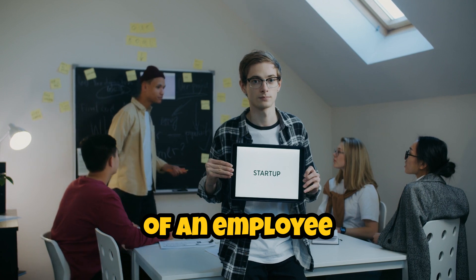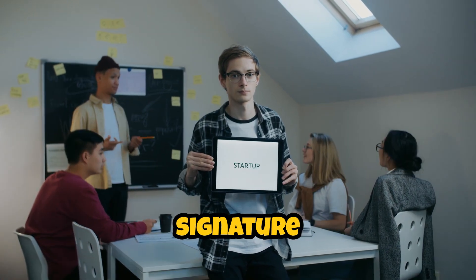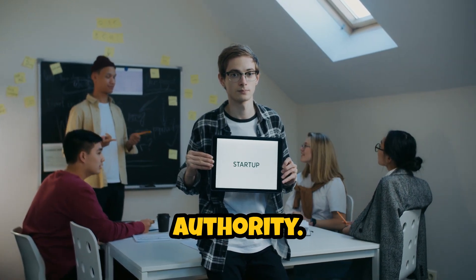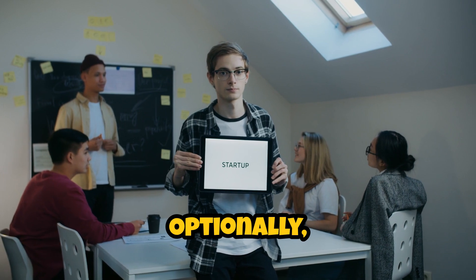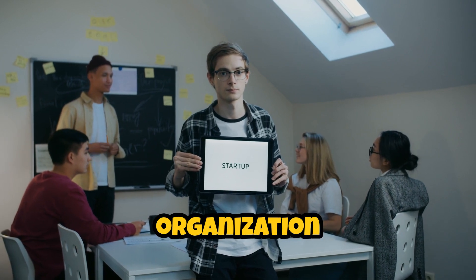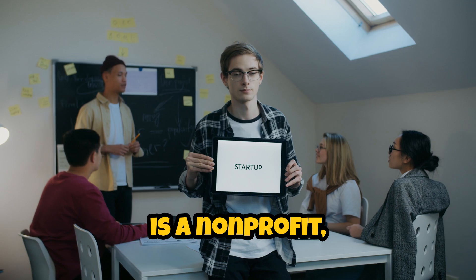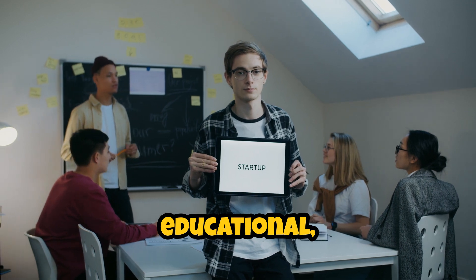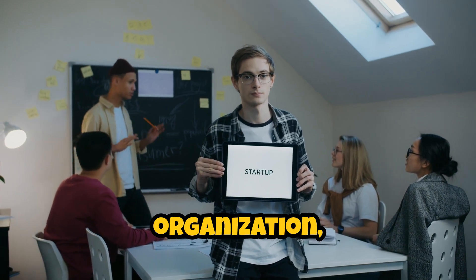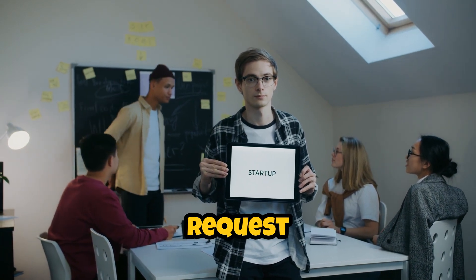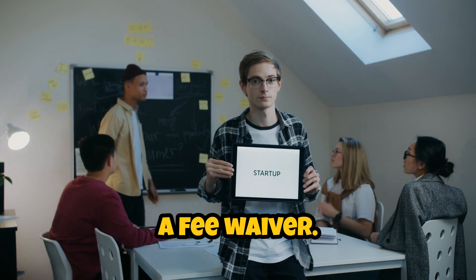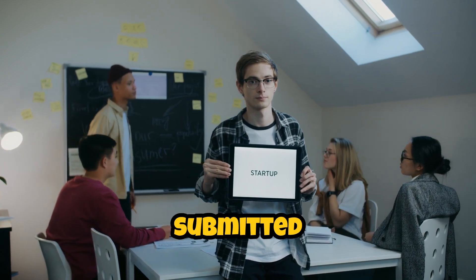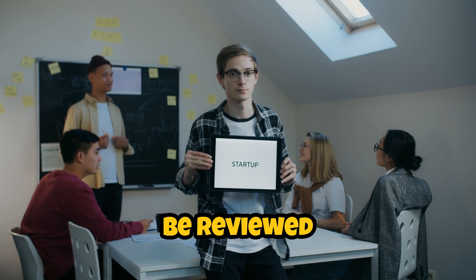Of an employee who can verify your signature authority. Optionally, if your organization is a non-profit, educational, or government organization, you can request a fee waiver. After you've submitted your information, it will be reviewed by Apple.